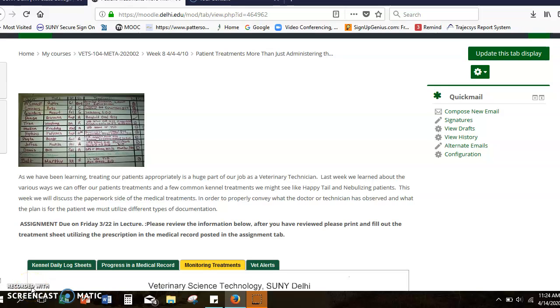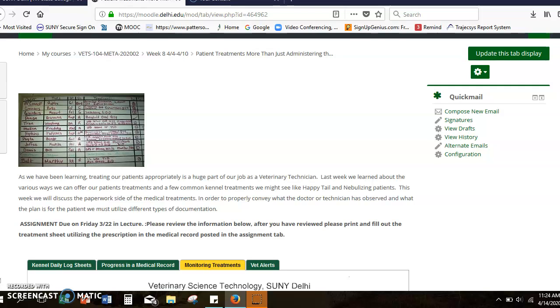Hello students from VETS 104. I just wanted to give this option a try using a different program just to review the patient treatment form assignment that was due this past week. Most everybody did really really great.